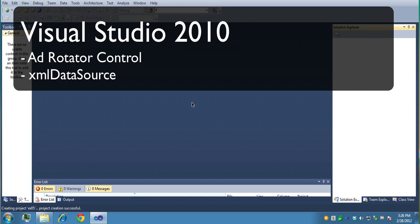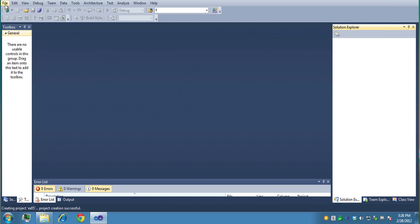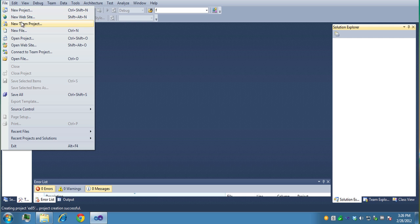In this video clip, we're going to use Visual Studio 2010 and use the Ad Rotator control to create some banner ads to randomly display banner ads on our website.